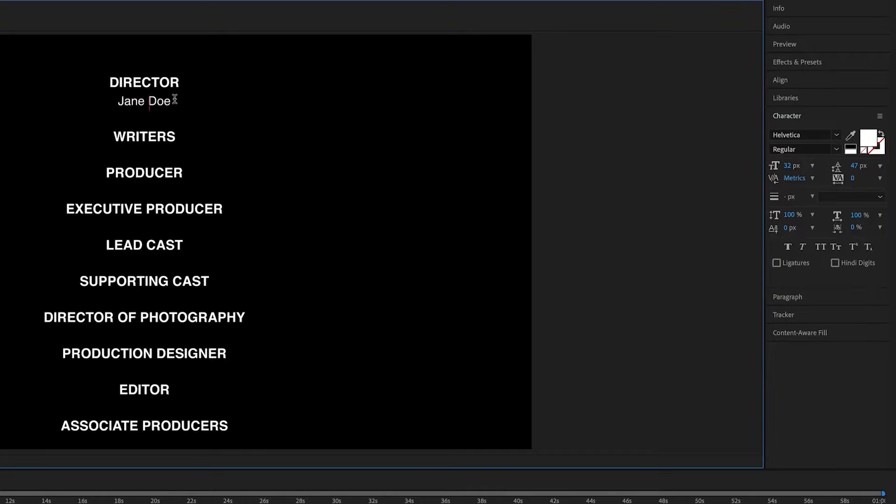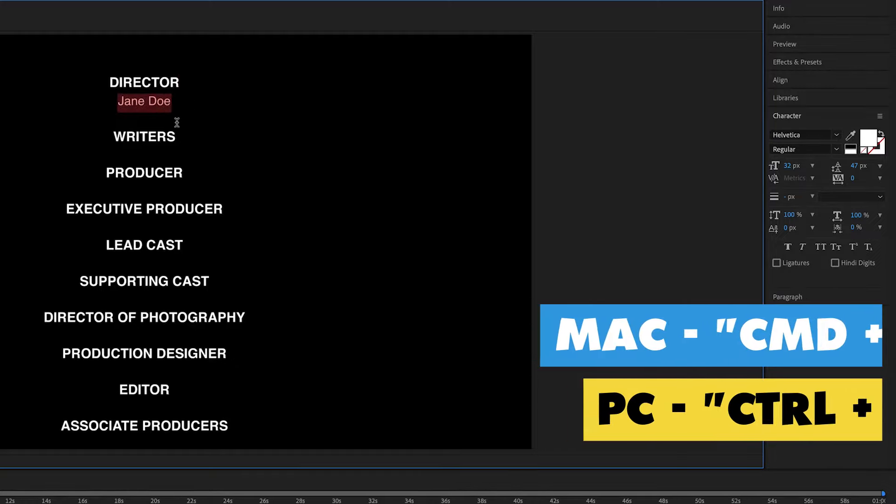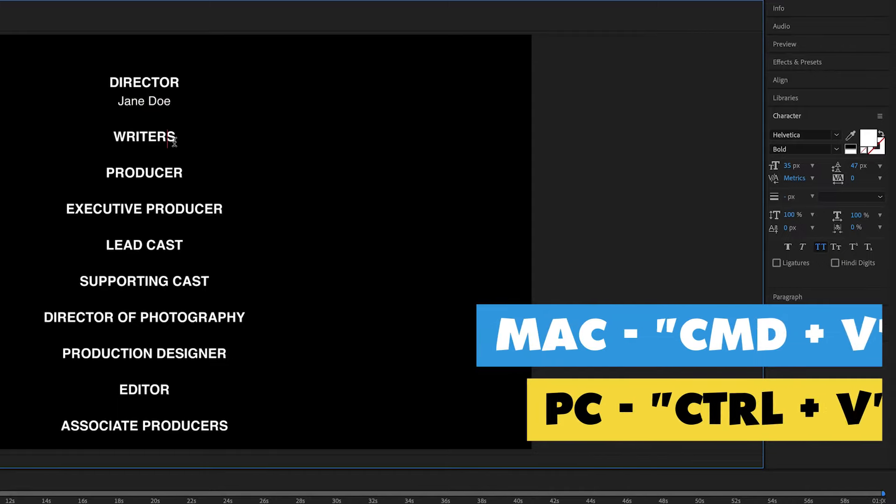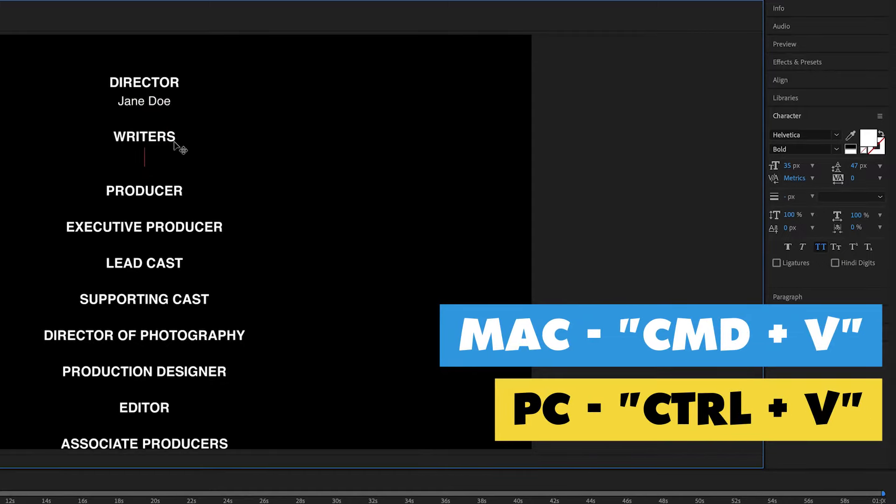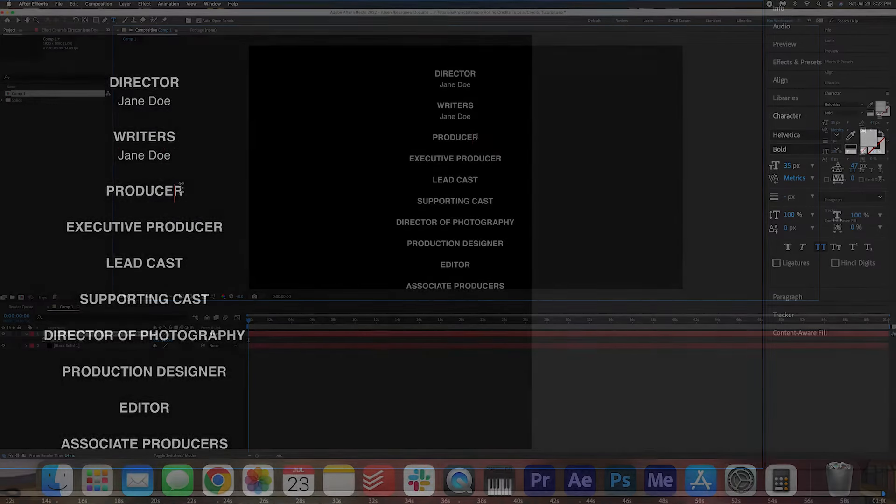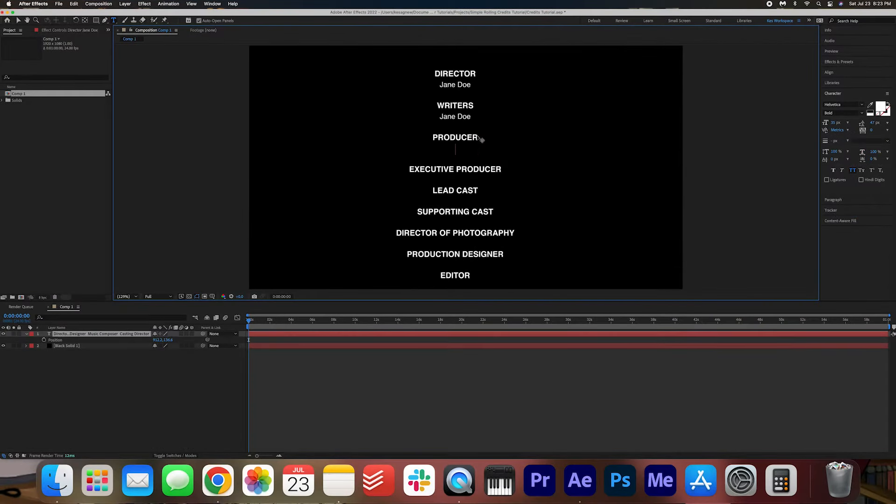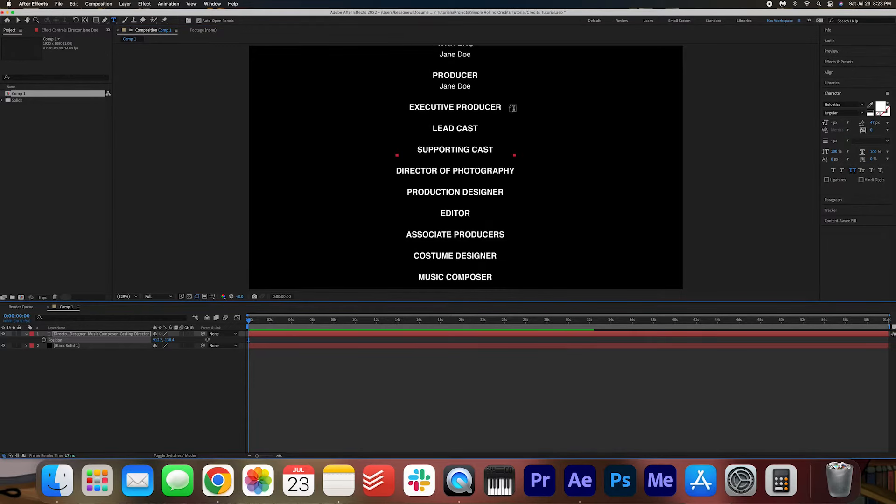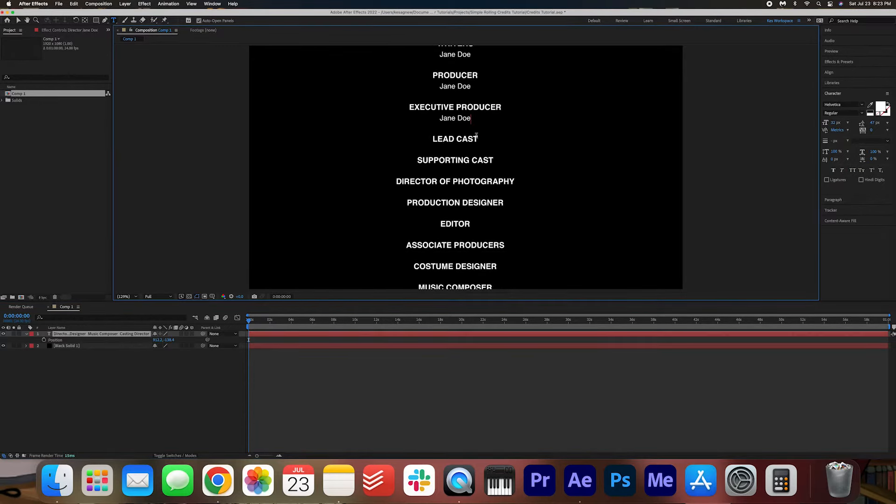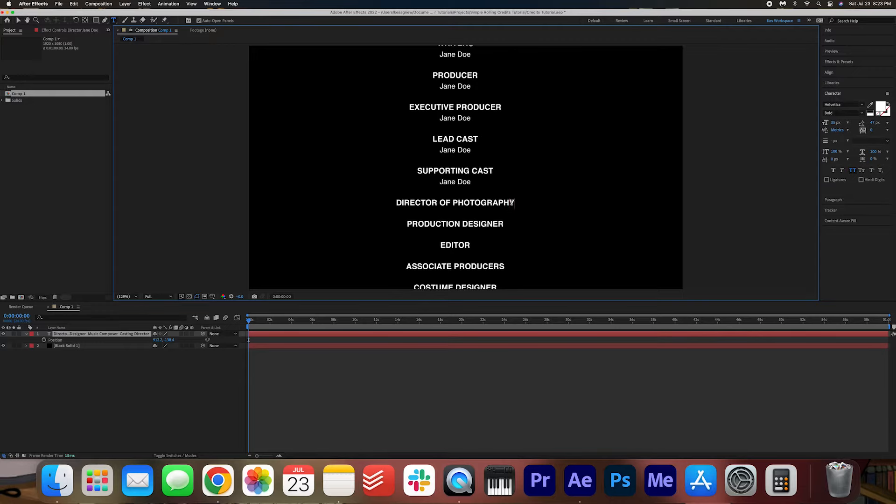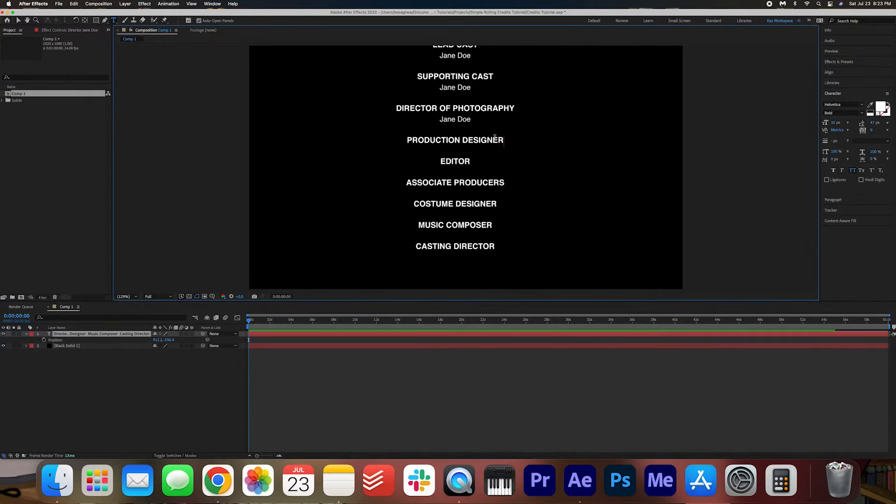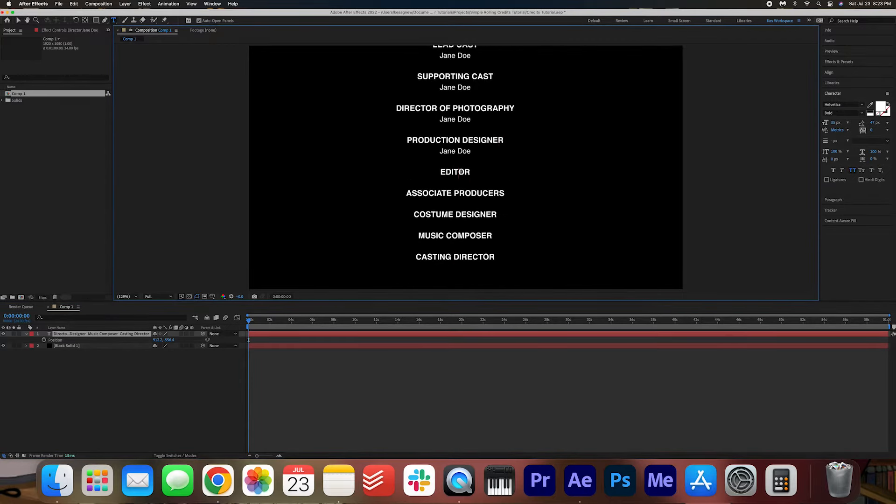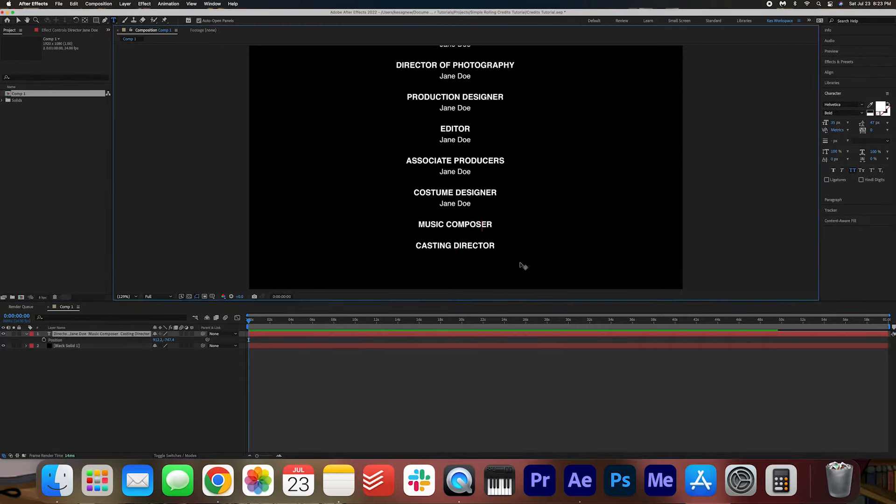That looks good to me. Then I'm going to copy the Jane Doe, Command C, and then I'm going to paste this under each name. And then obviously you're going to change each name to whatever it needs to be. And then just move the positioning to move it down. This will save you from going in and changing the font manually each one. So that's why I do titles first and then name second. I promise you that it will save you time.